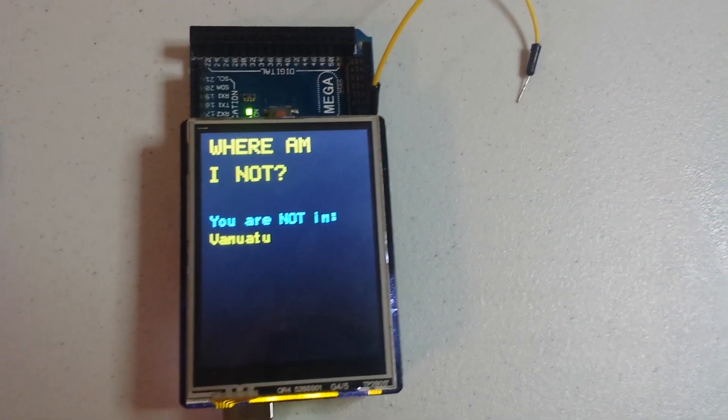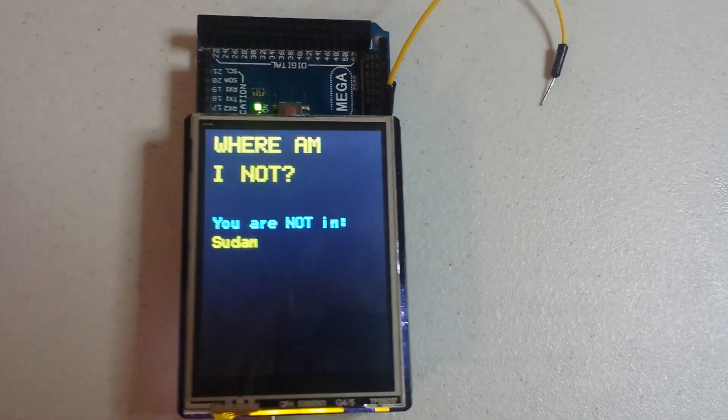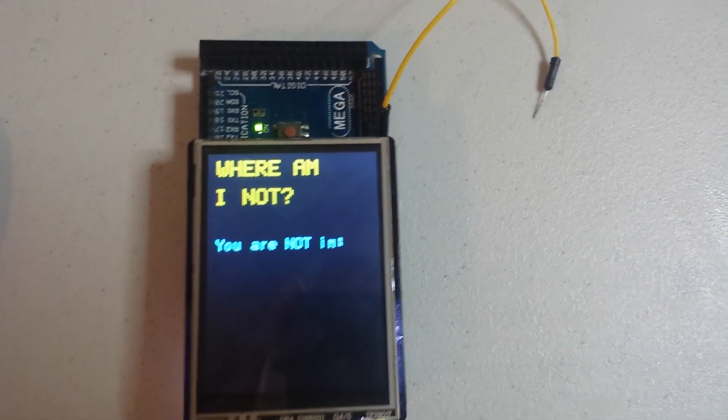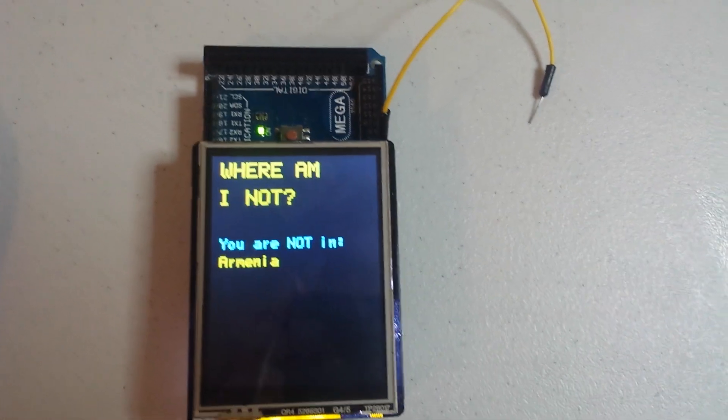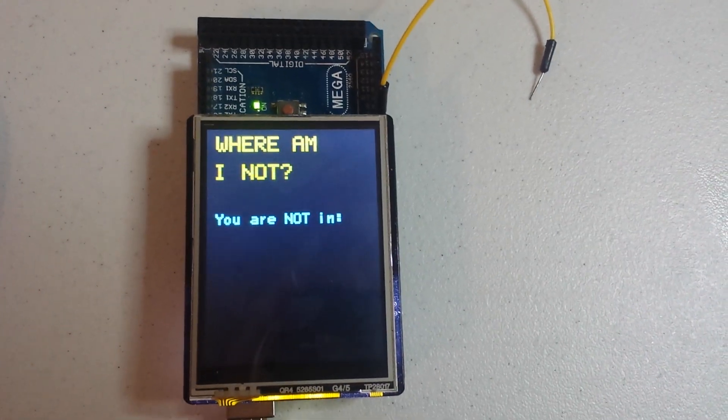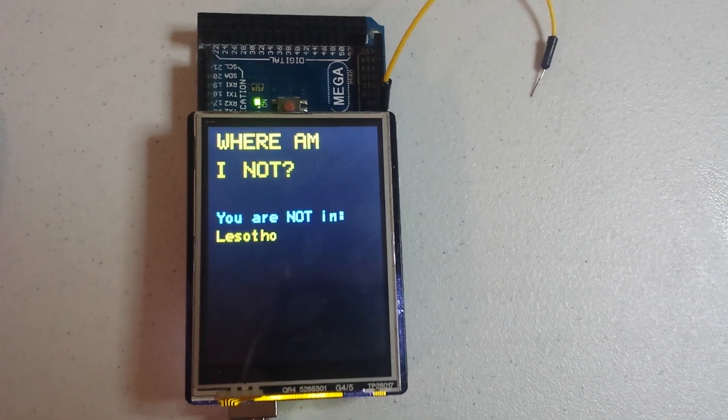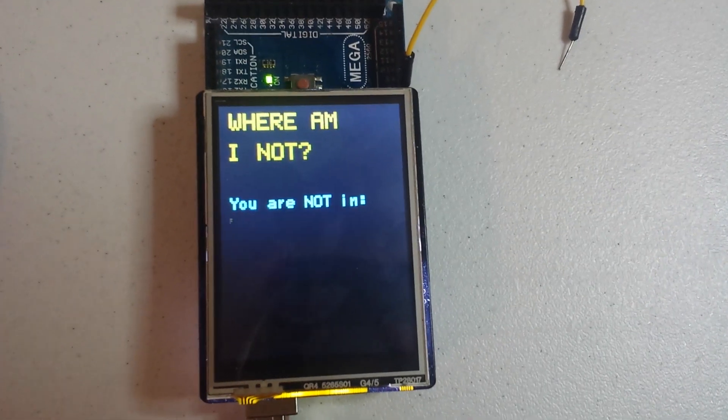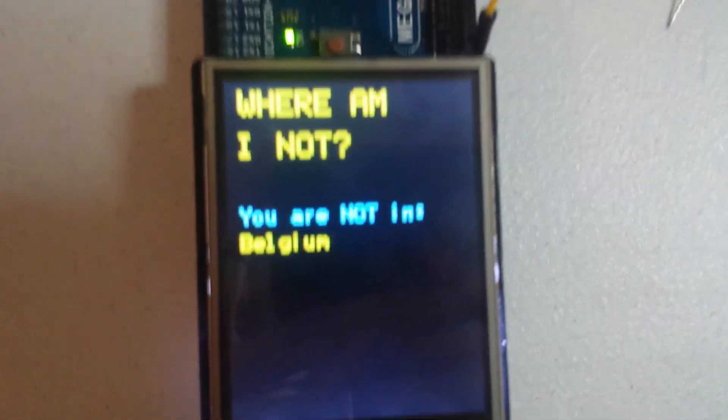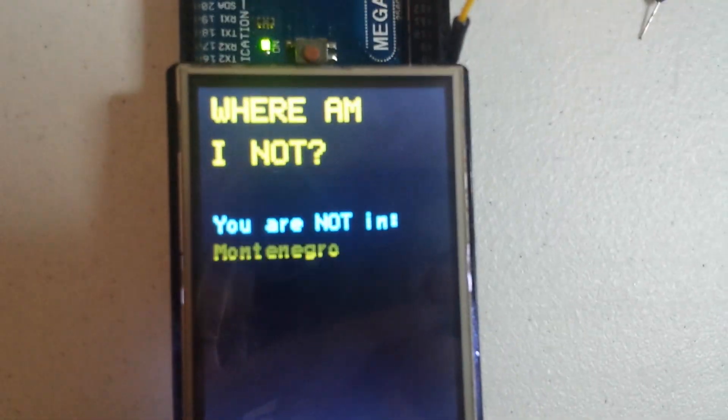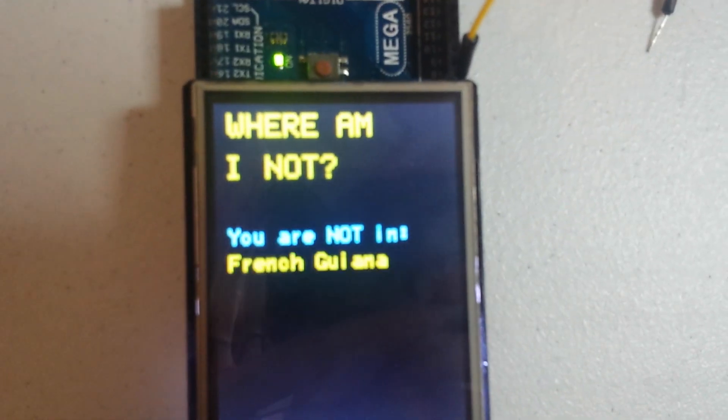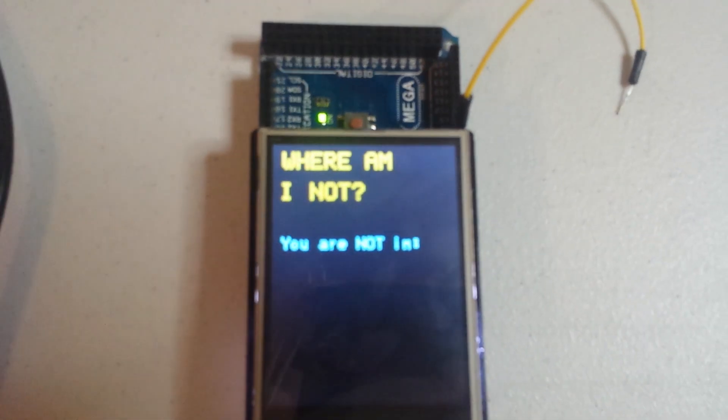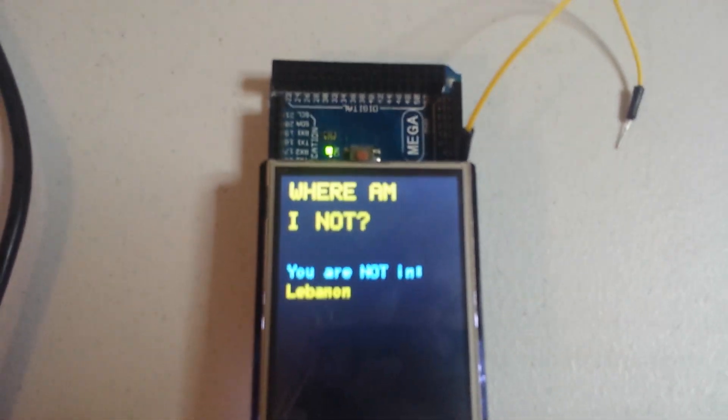My Arduino doesn't have GPS but it knows which countries it's not in, which isn't very helpful but it's kind of fun. You might be wondering how it knows without a doubt what countries it's not in.